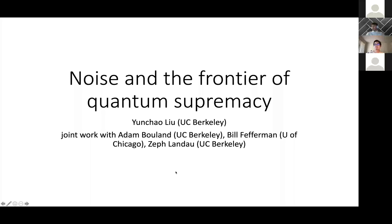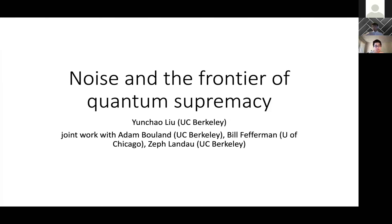Up next, we have Yunxiao Liu from Berkeley, who's going to talk about noise and the frontier of quantum supremacy. Thanks Daniel for the introduction and welcome to my talk. The title of this talk is Noise and the Frontier of Quantum Supremacy. This is joint work with Adam Boland at UC Berkeley, Bill Featherman at University of Chicago, and Jeff Landau at UC Berkeley.